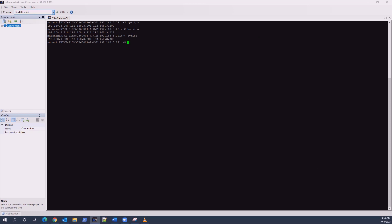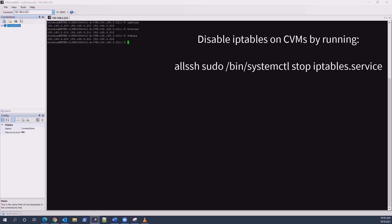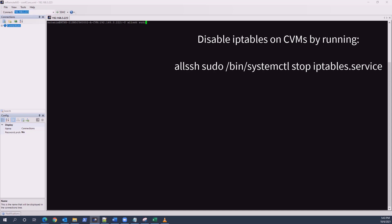Now that we have the Nutanix CVM IP addresses, using a console session to any CVM or Nutanix cluster virtual IP address, we'll want to disable iptables as that will prevent communication between CVMs. Disabling iptables on all CVMs can be done by running: allssh sudo /bin/systemctl stop iptables.service. All SSH will run the command on all CVMs in the cluster, therefore no need to run the command on every CVM individually.